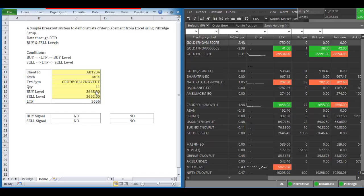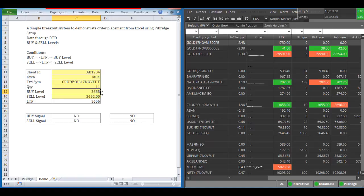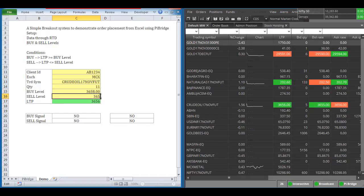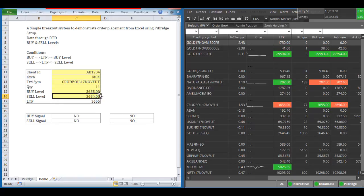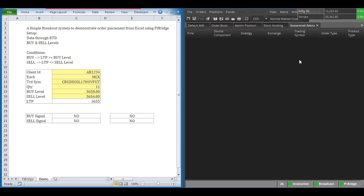I have given a simple IF condition: currently LTP is around 3655 rupees, so I have given a buy when it goes to 3668. For better understanding and to get an immediate result, I am changing the price to keep it very near to the LTP — currently it's at 56, so let's set buy at 58 and sell at around 54. Let's wait for the LTP to cross either of these levels.